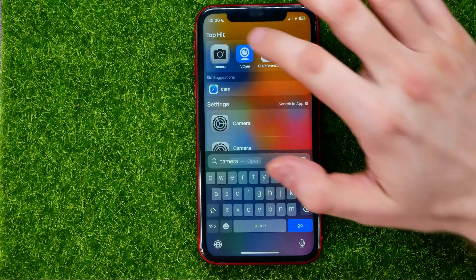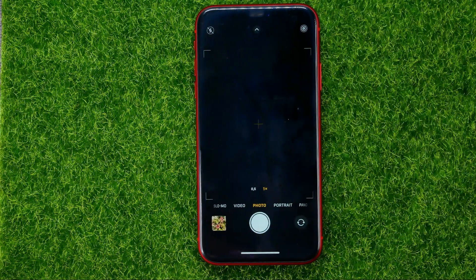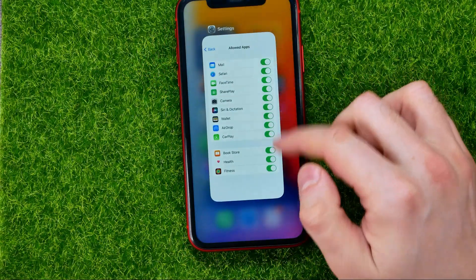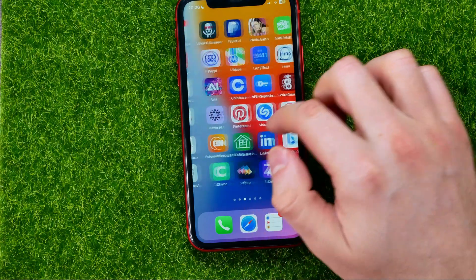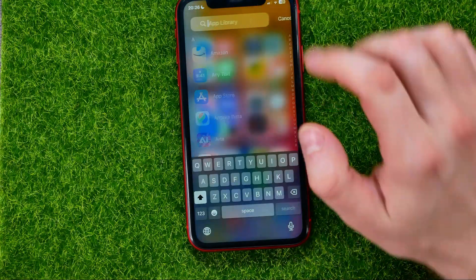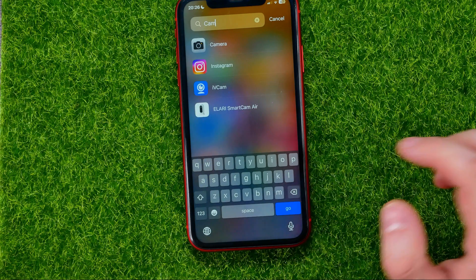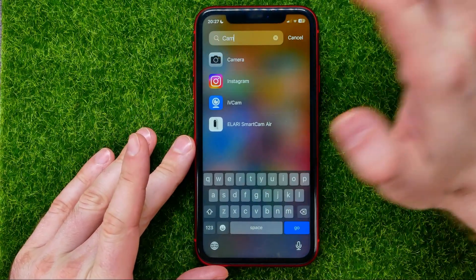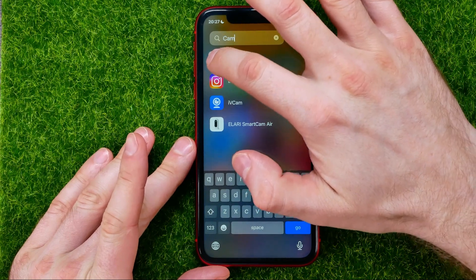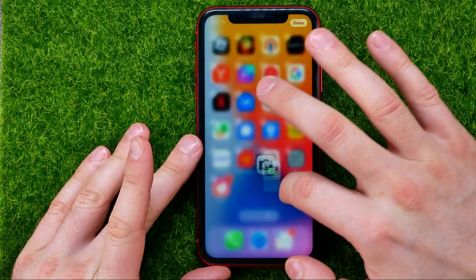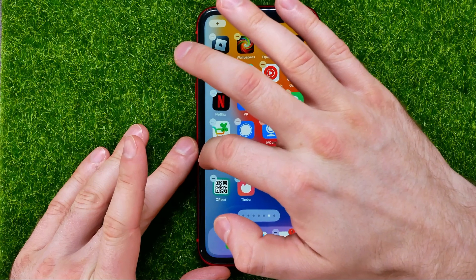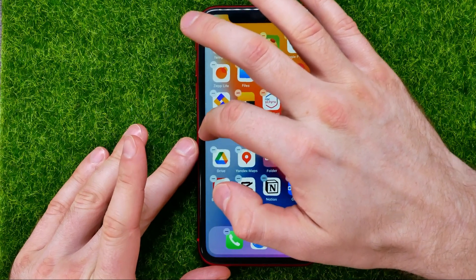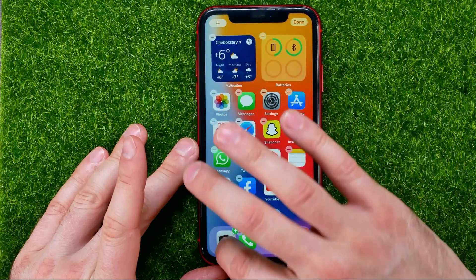You can easily find it from search — just swipe down on the home screen and search for 'camera'. You can also find the camera app in your app library. From there you can open it, or hold down on the icon and move it to any position on a home screen or the toolbar.